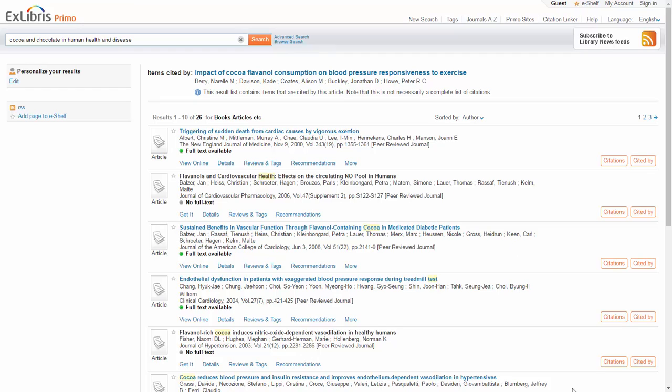The Primo Citation Trail helps patrons explore relevant resources through serendipitous discovery and extend their knowledge on their research topic.